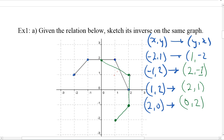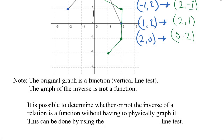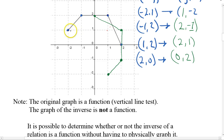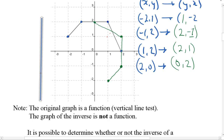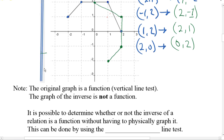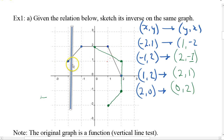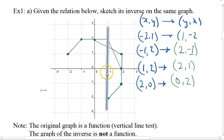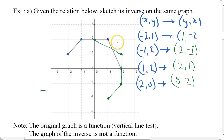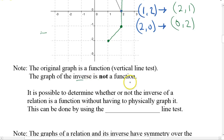The original graph is a function because it would pass the vertical line test regardless of where I place a vertical line. But my green one, my inverse function, would not pass the vertical line test — right there, it would not pass it. So in this range, it would not pass the vertical line test, meaning the inverse is not a function.